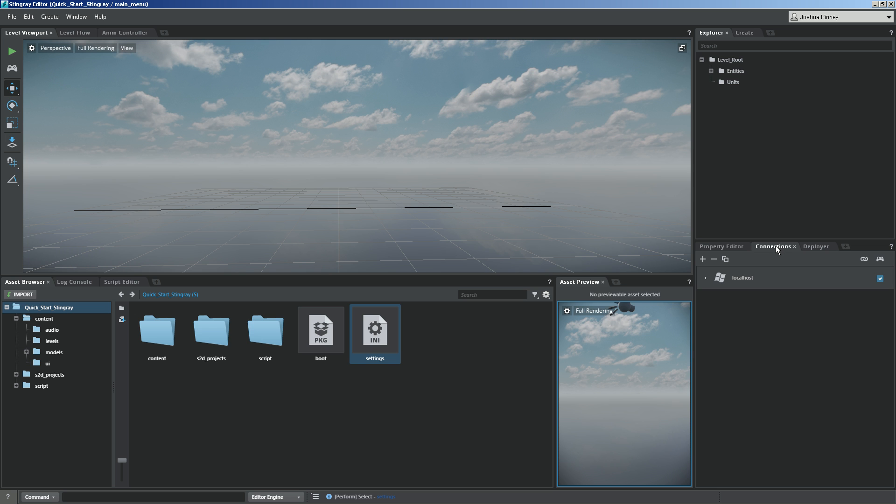Under connections, you'll see that by default you have your PC connection to your local host. That's what we're going to use for this particular project.